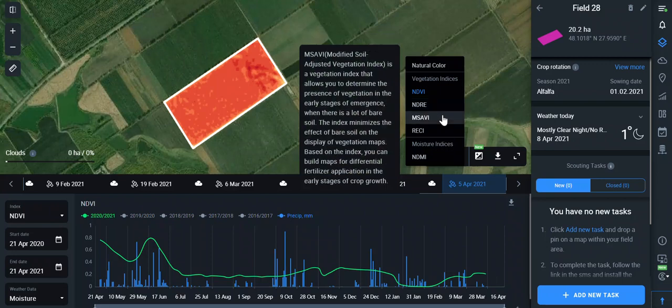The MSAVI, Modified Soil Adjusted Vegetation Index, is better for early periods of crop growing. It reduces the influence of soil characteristics, is not indicative in middle to late periods, and allows you to see weeds and prevent soil clotting after the harvest.